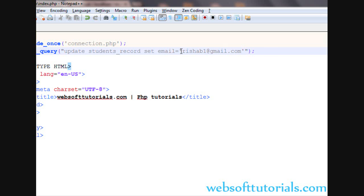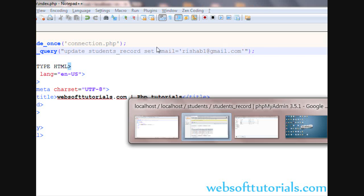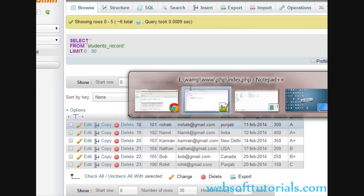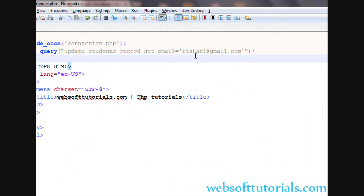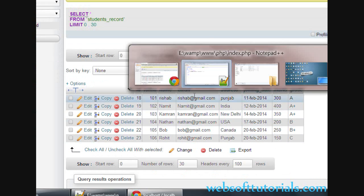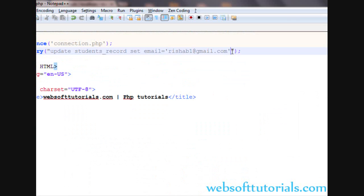Because if you will not write the WHERE clause, it will update all email addresses — it will make all email addresses rishabh1@gmail.com. So it is mandatory that you need to write the WHERE clause.